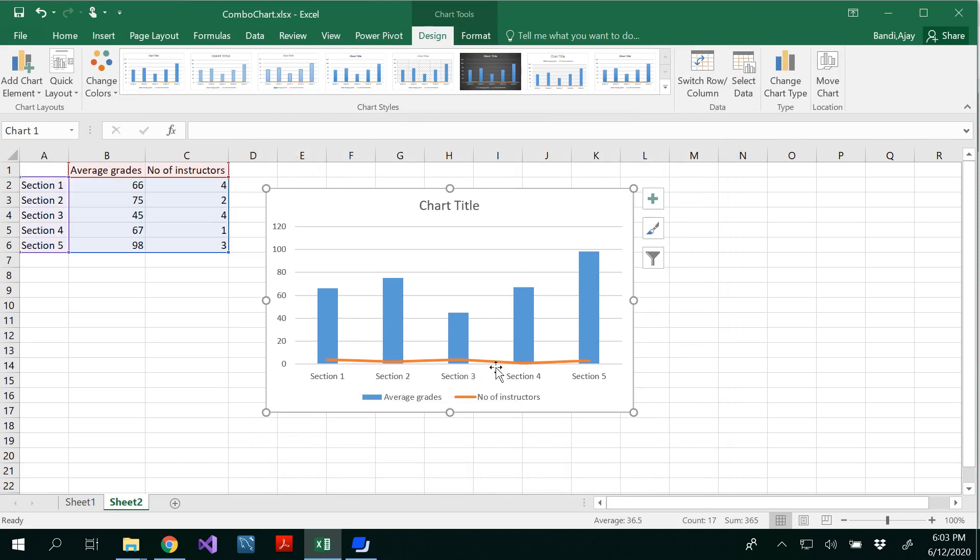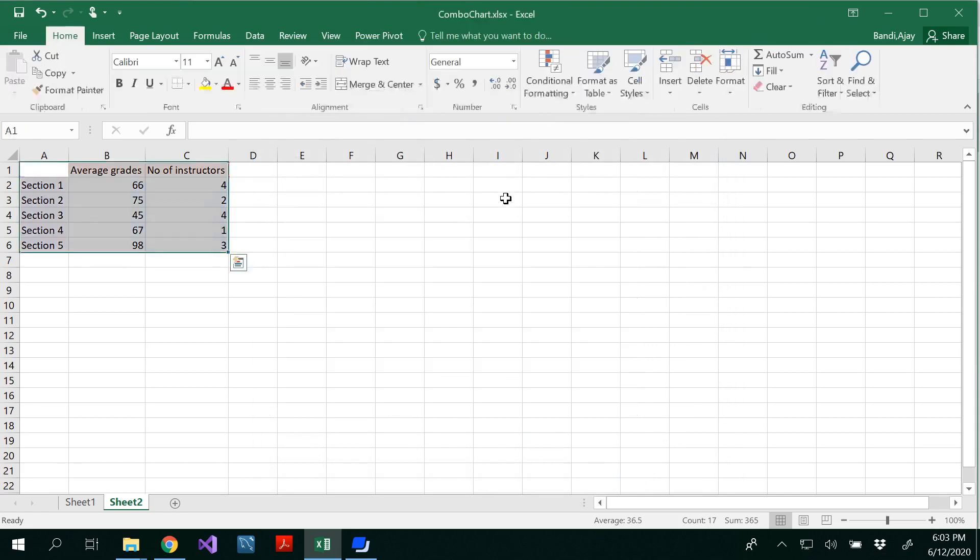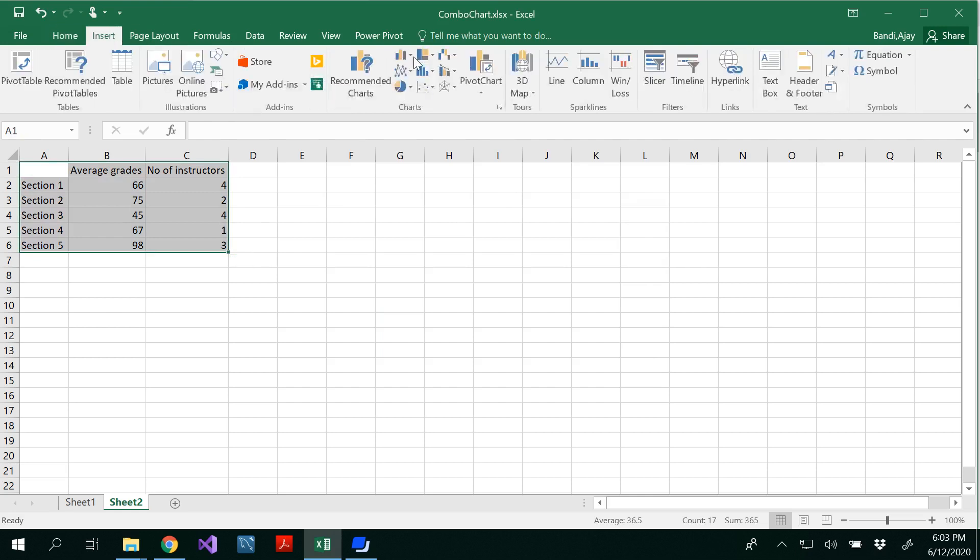I mean, you can compare, but it's hard to visualize that one. So for that, what you need to do is you have to insert the column chart one more time or a combo chart one more time.